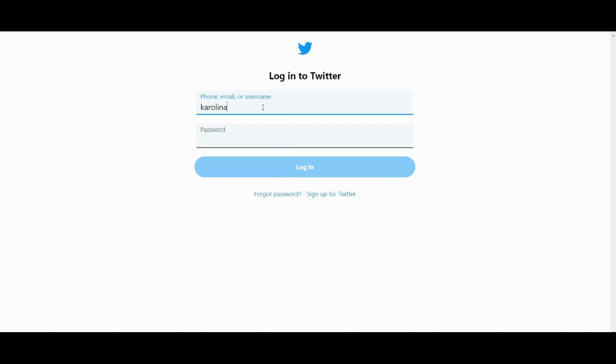Hi guys, do you want to download tweets for your next project and you need to apply for the Twitter developer account? However, the application process seems a little bit overwhelming. You're going to love this video because today I'm going to show you exactly how you can apply and obtain that API key. Let's get started.